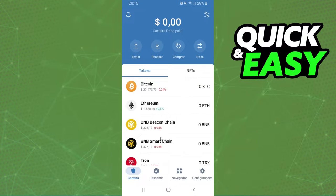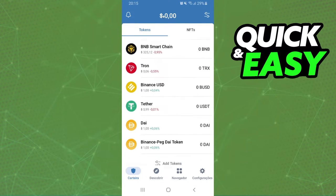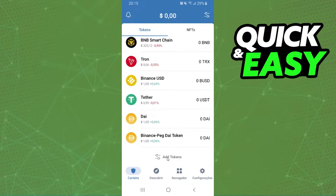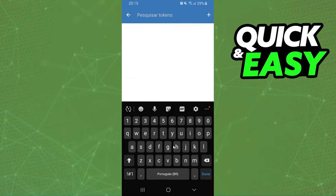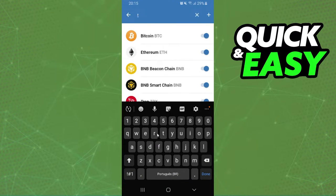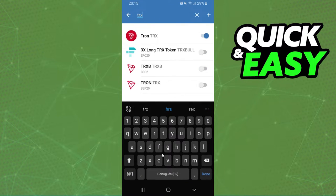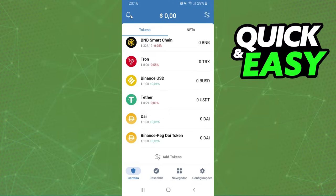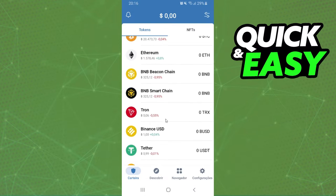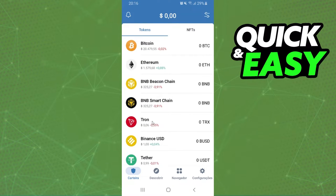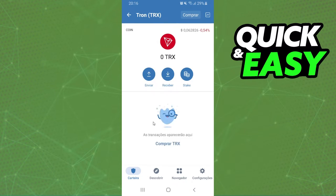After that, swipe down and click to add tokens, search for Tron, and activate Tron in your Trust Wallet. You can see Tron right here. Now if I click on Tron...